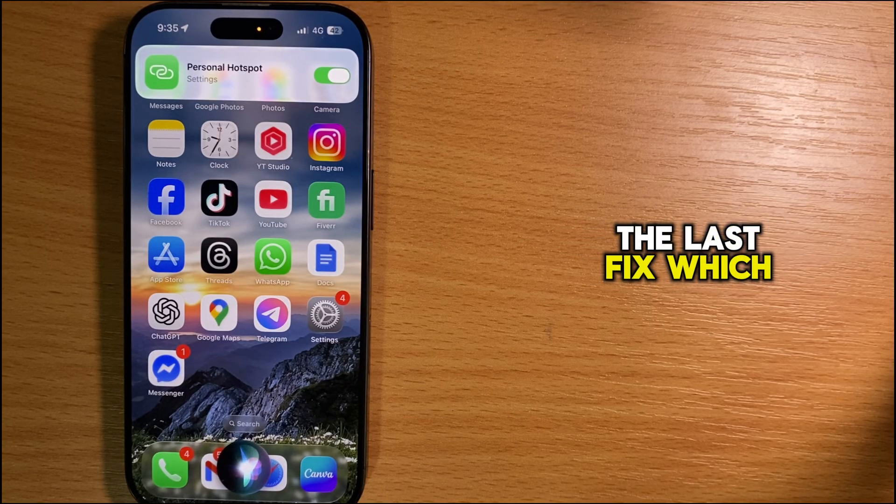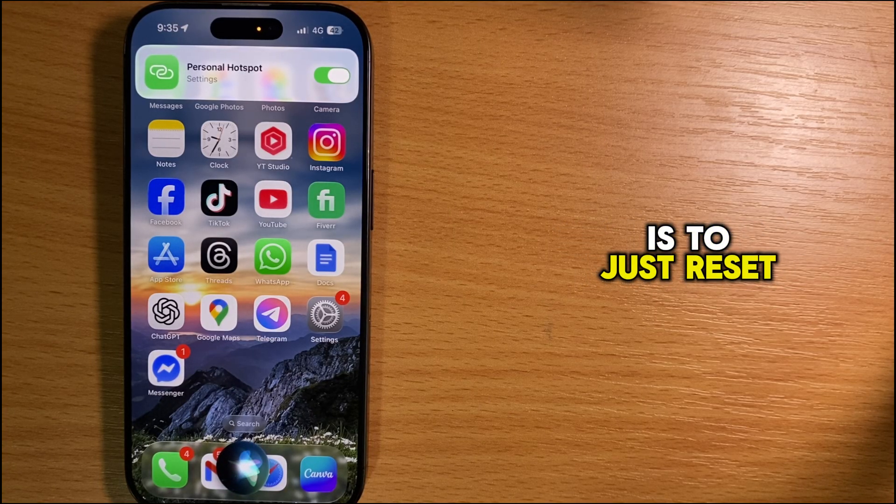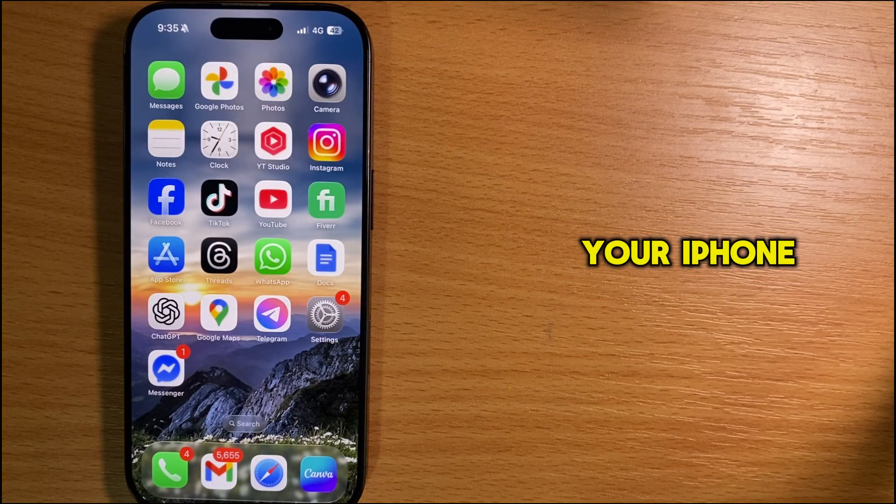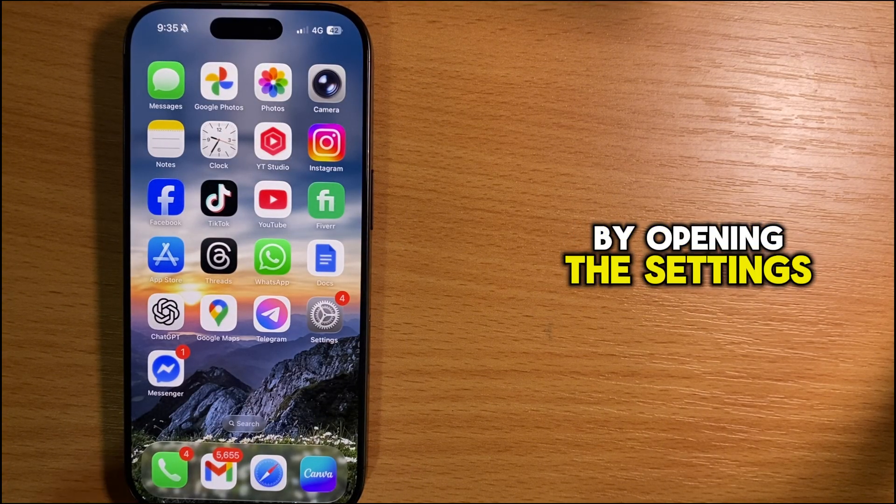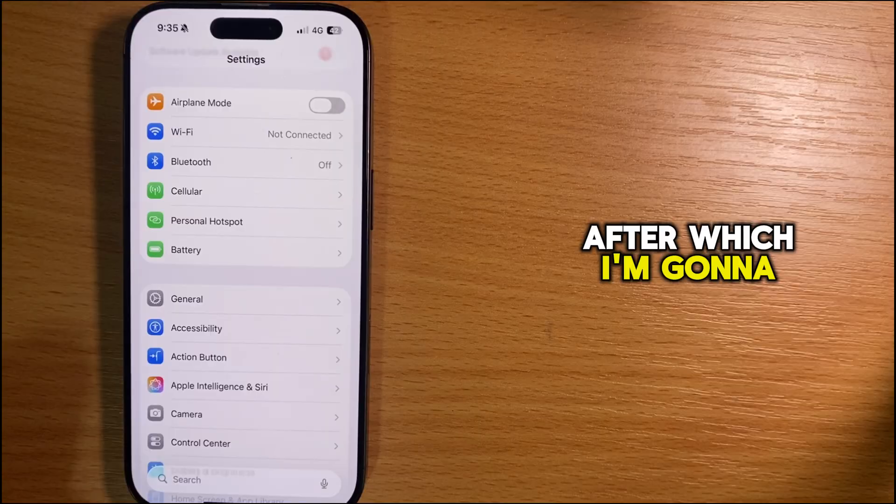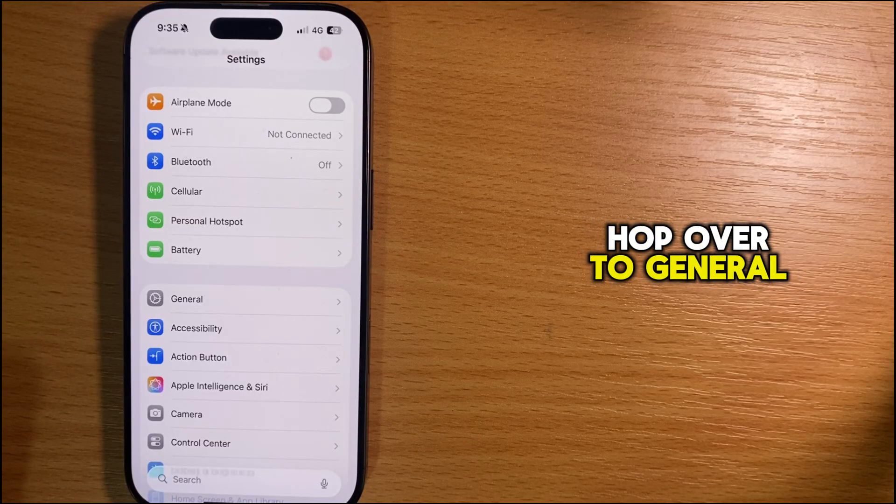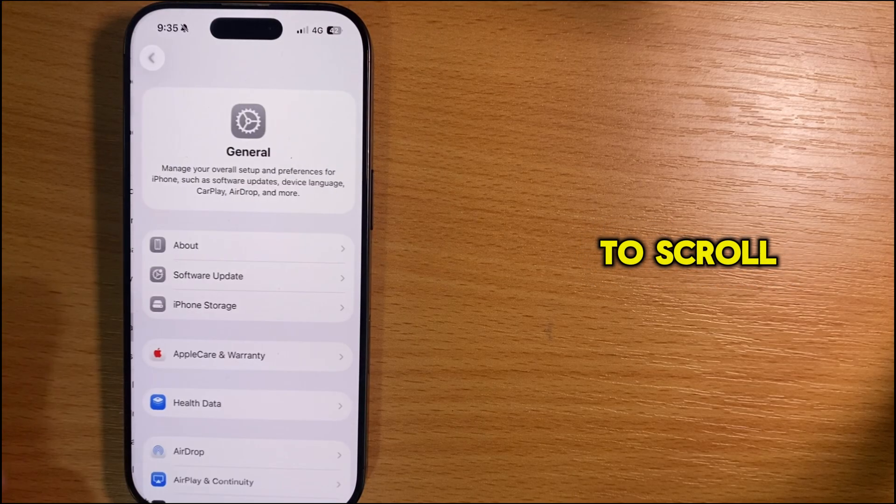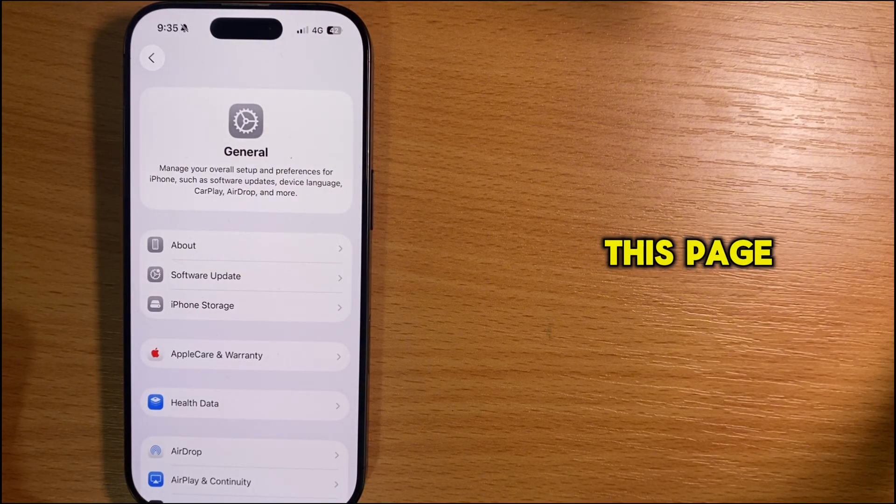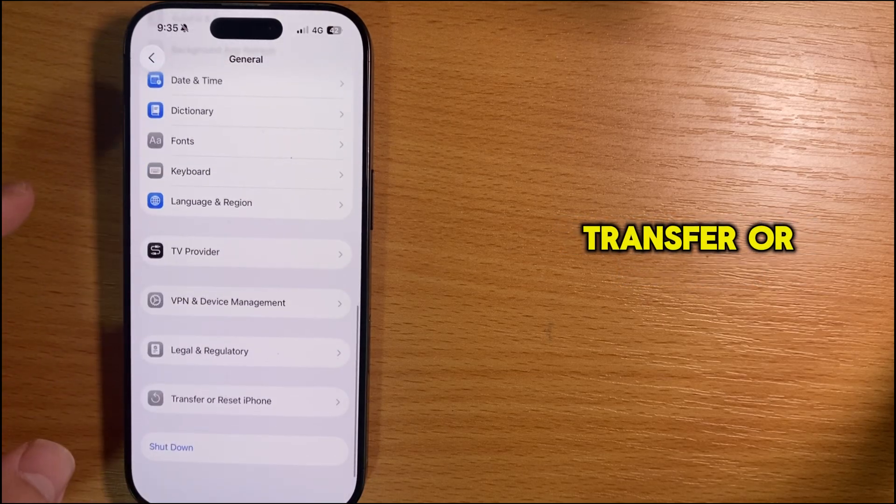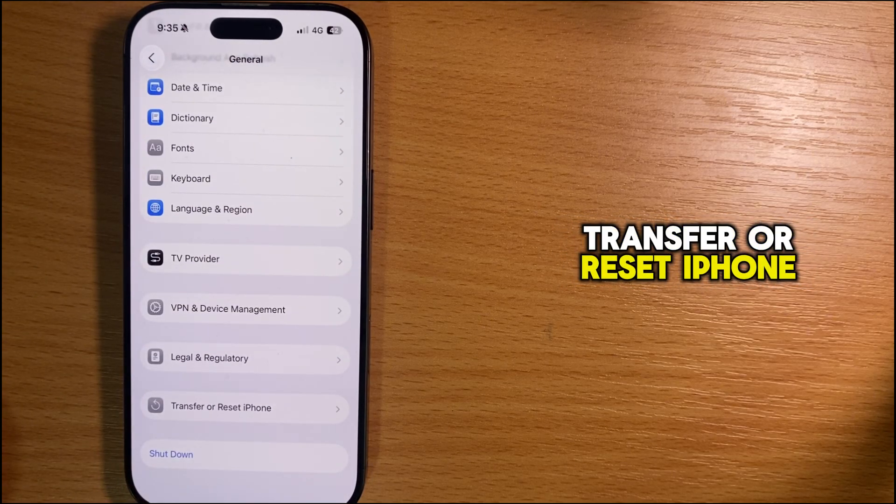The last fix is to reset the network settings on your iPhone. Do this by opening the Settings app, then going to General. Scroll all the way down to the bottom of the page until you see Transfer or Reset iPhone.